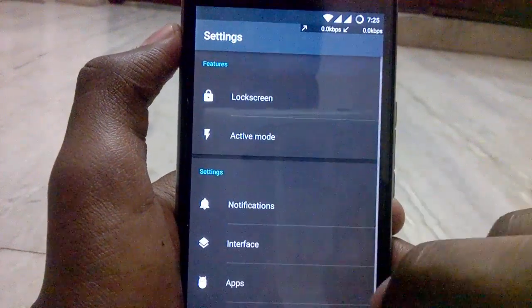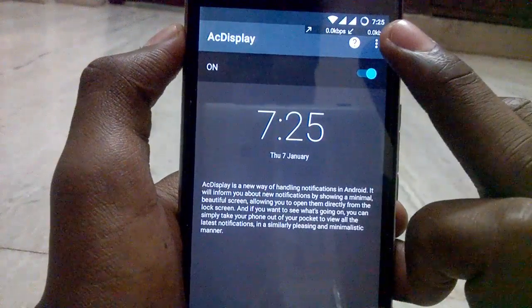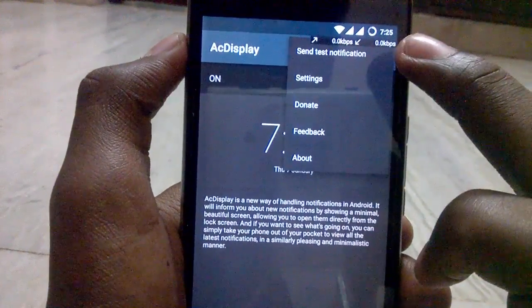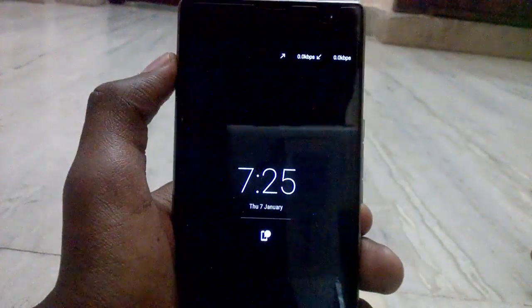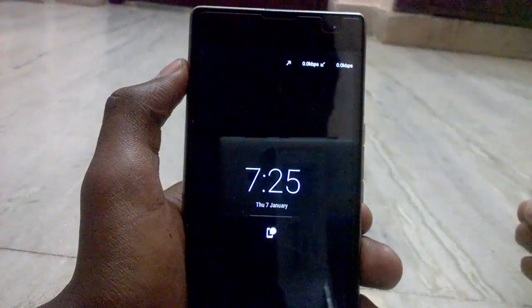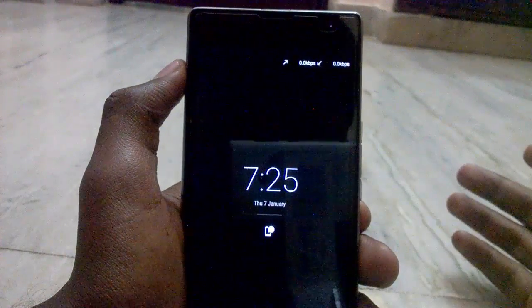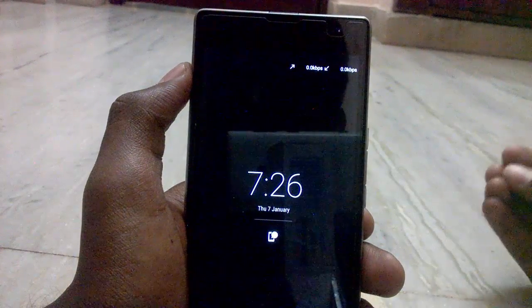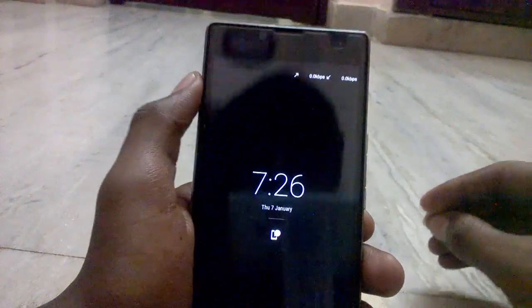To test whether this app works, tap on the three dots and tap on 'Send Test Notification.' Here you can see that when you get any notification — from WhatsApp, Facebook, or any other messenger — while your phone is asleep, you will get the ambient display.